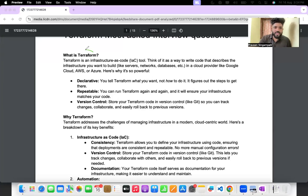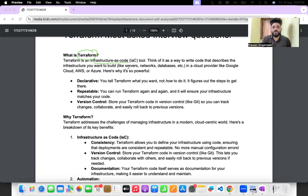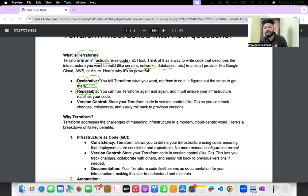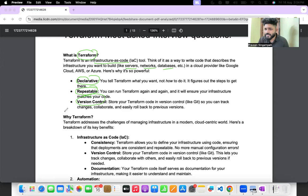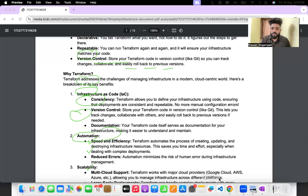The first and foremost question is: what is Terraform? Terraform is an Infrastructure as Code tool which helps you define your infrastructure — you can create servers, networks, databases, anything. Terraform is a declarative platform. Its code is repeatable — you can run Terraform again and again. It also supports version control, which is very important in DevOps for consistency.